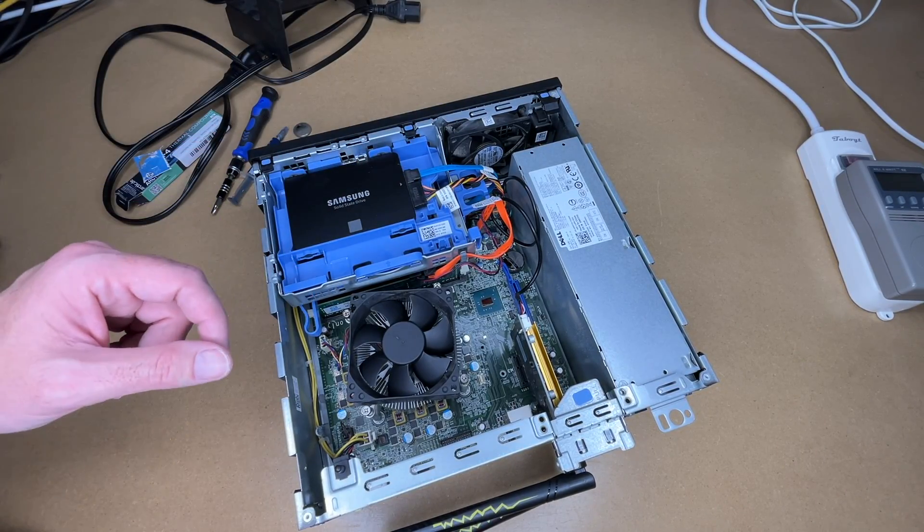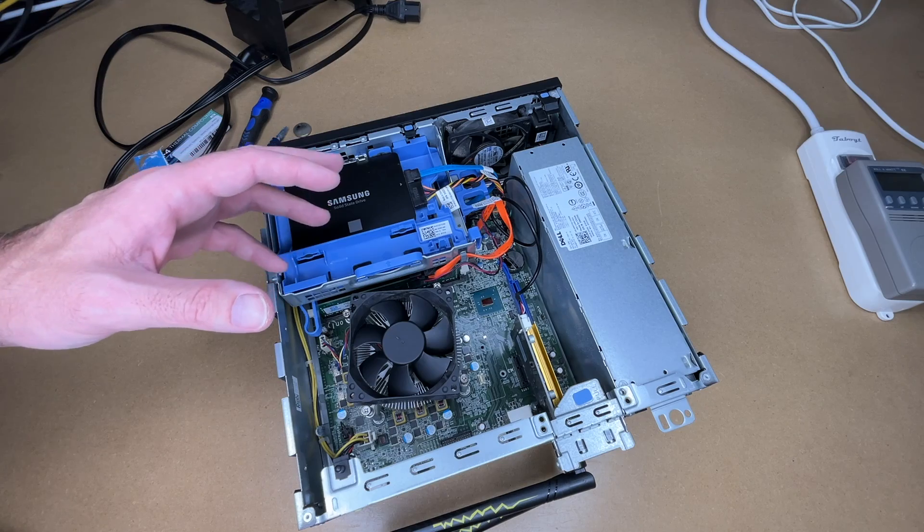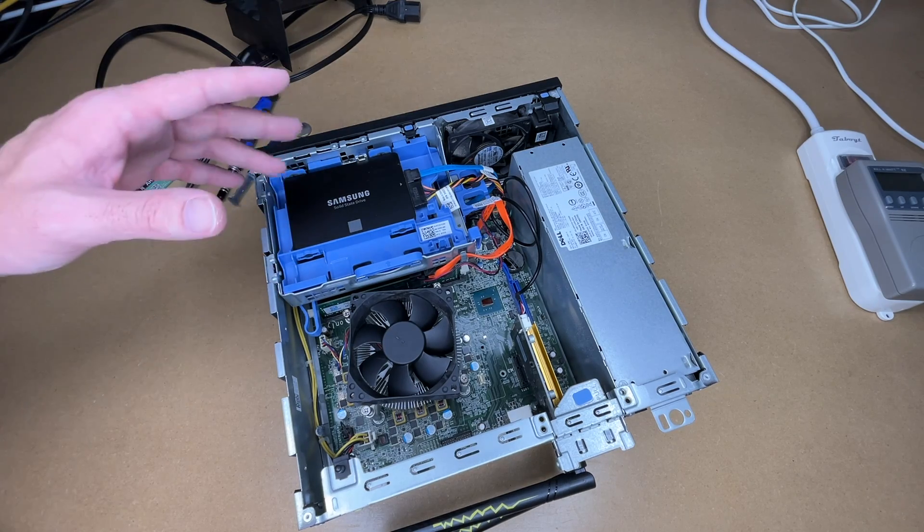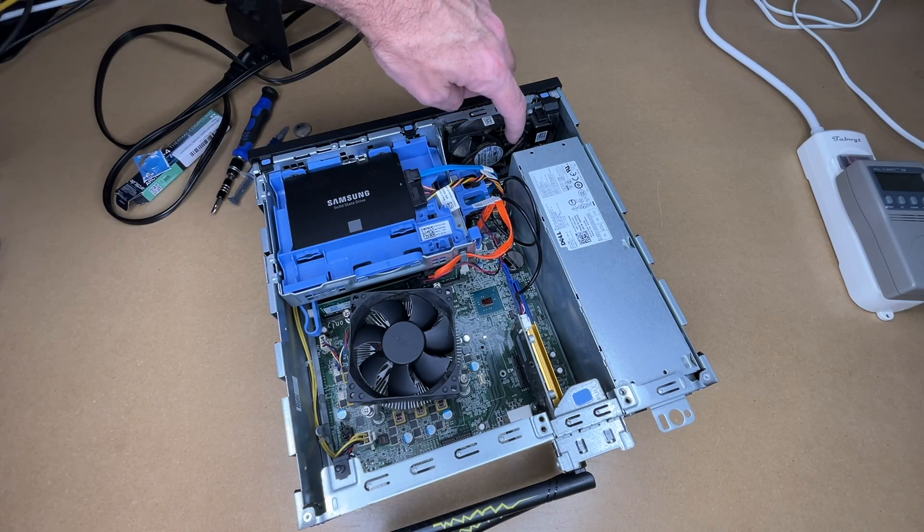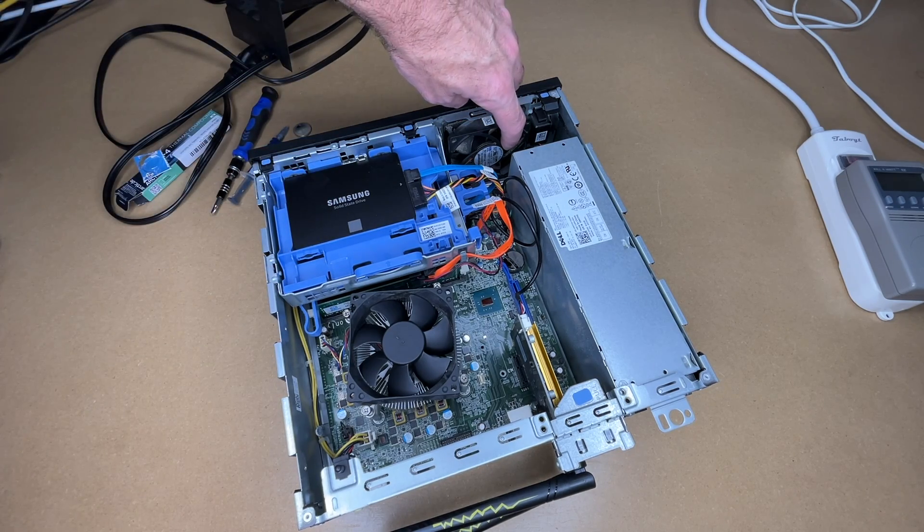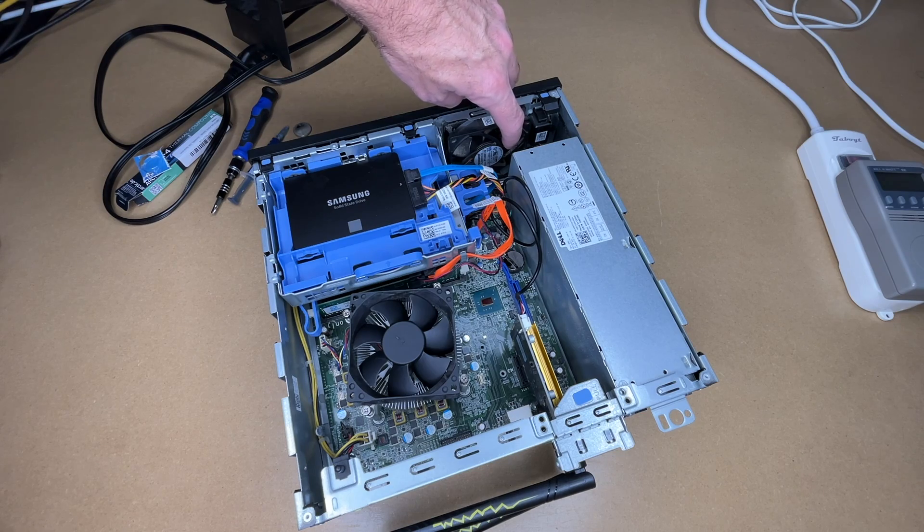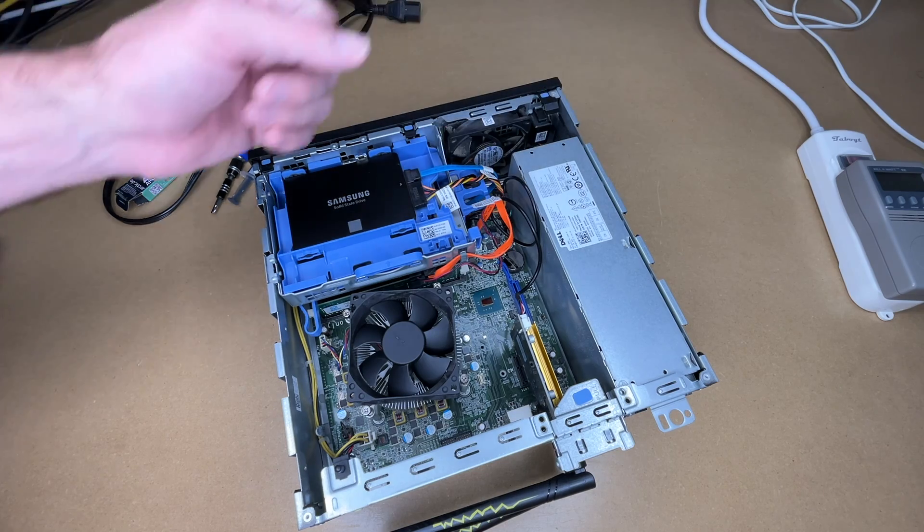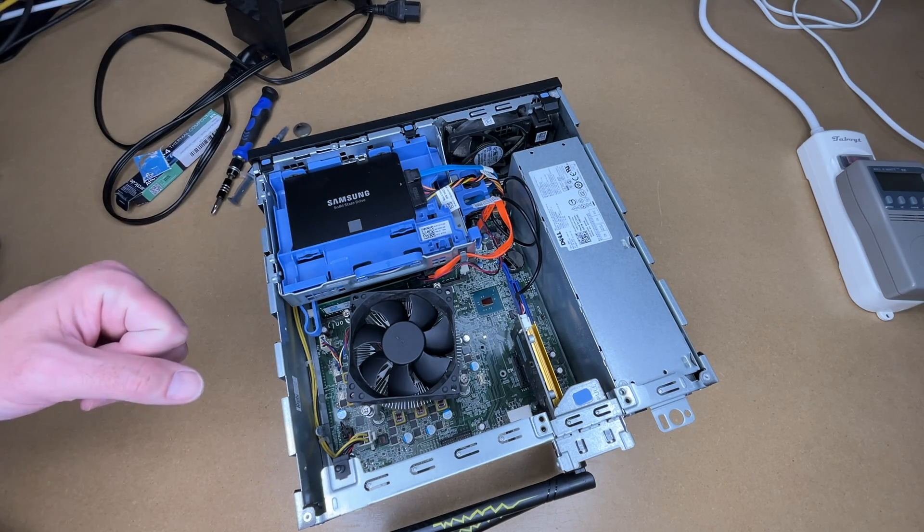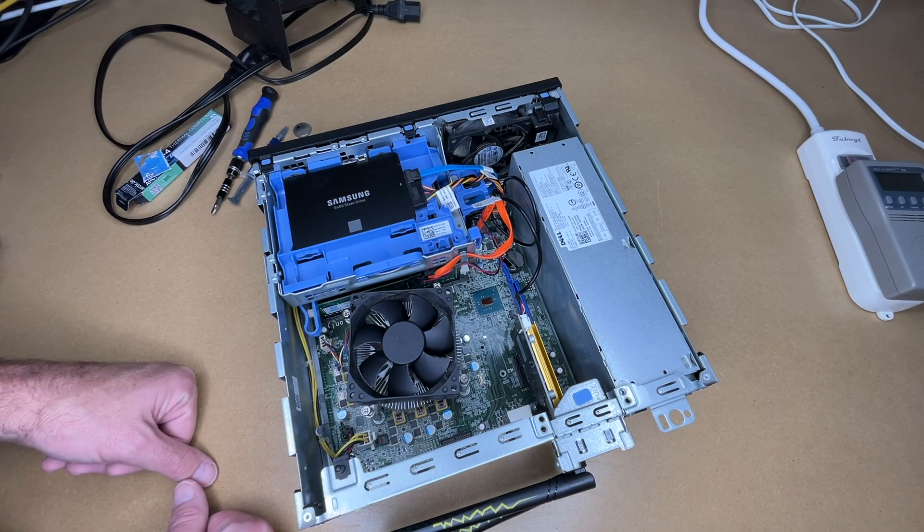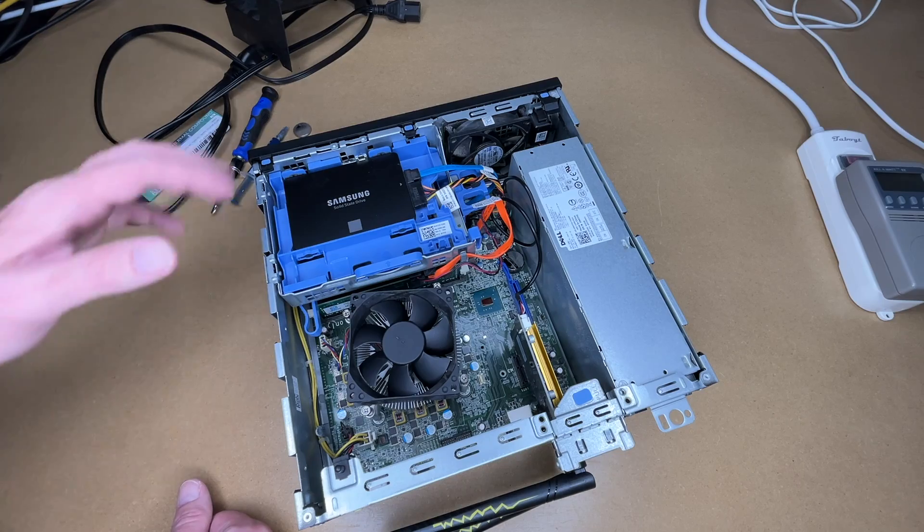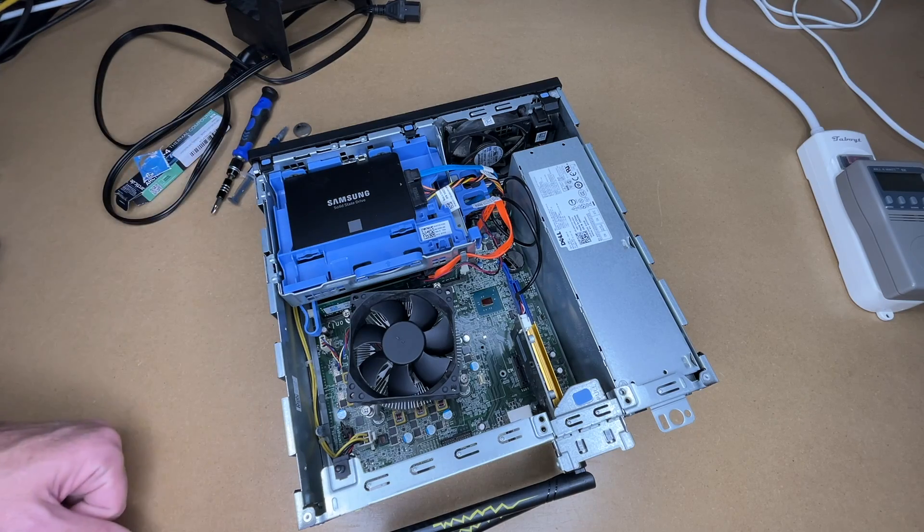So I have the upgrade done. I notice I have some dust in here, so I'm actually going to take this outside and use my electric duster and blow this out. Now when I do that, I'm going to have a finger on the fan so it doesn't spin up and generate current and send it back into the board. But I'll just get any dust out of here. And then we'll complete this and test it out.